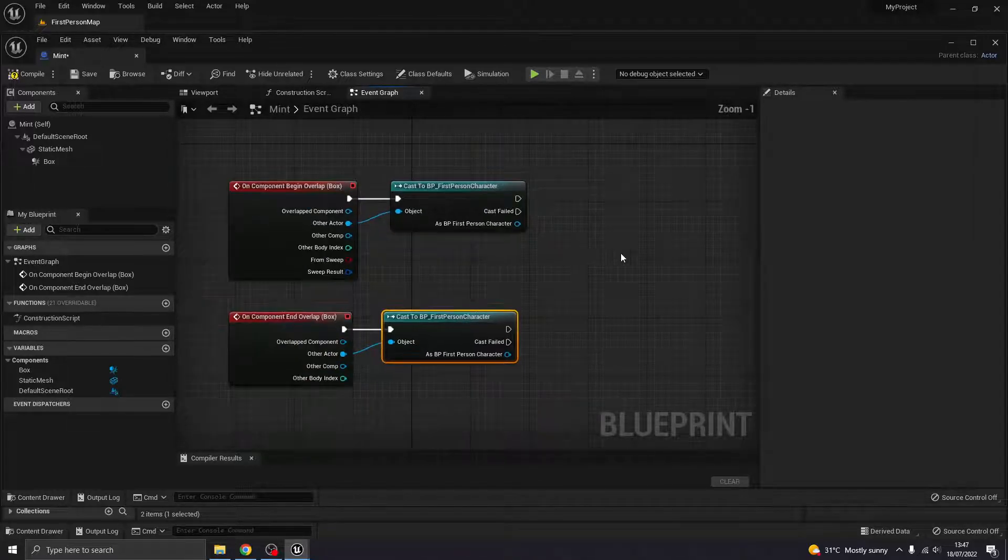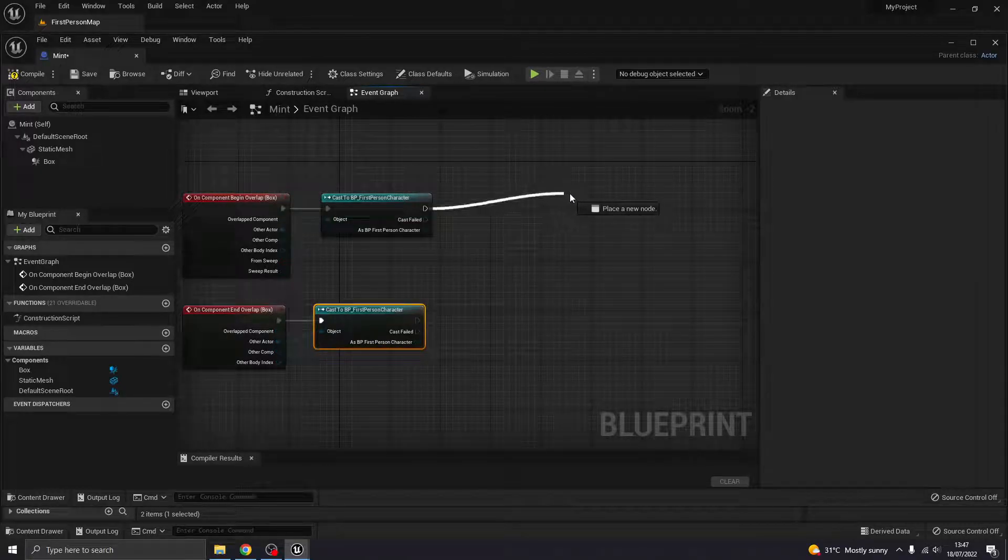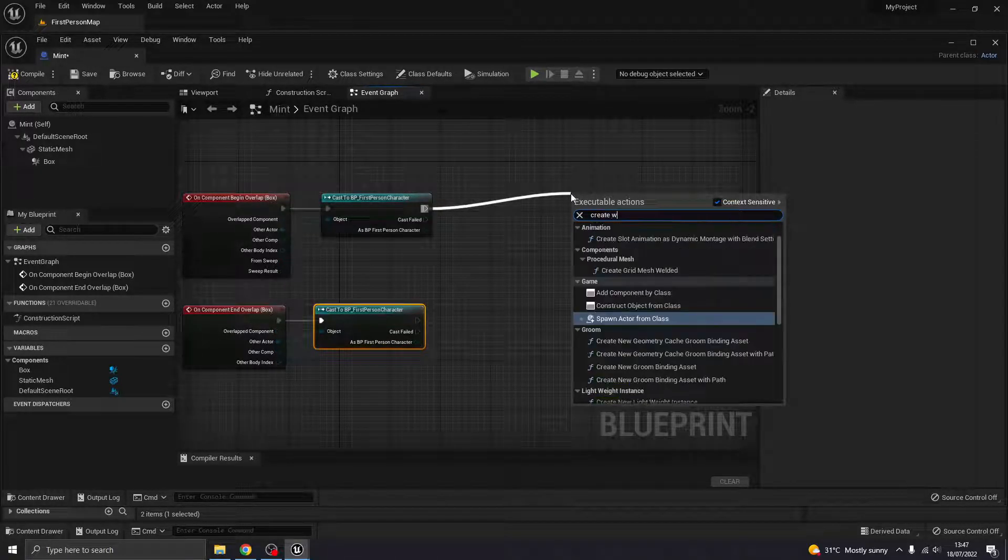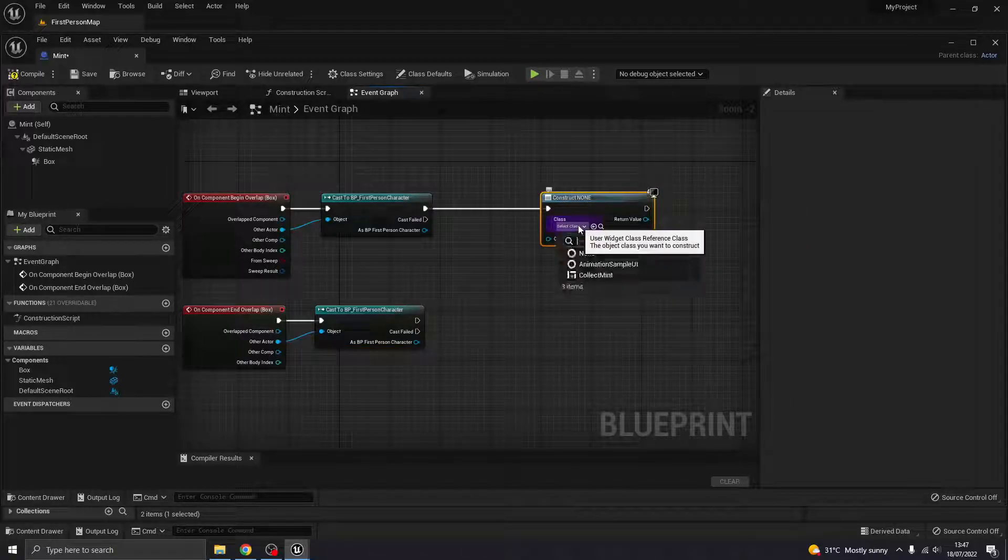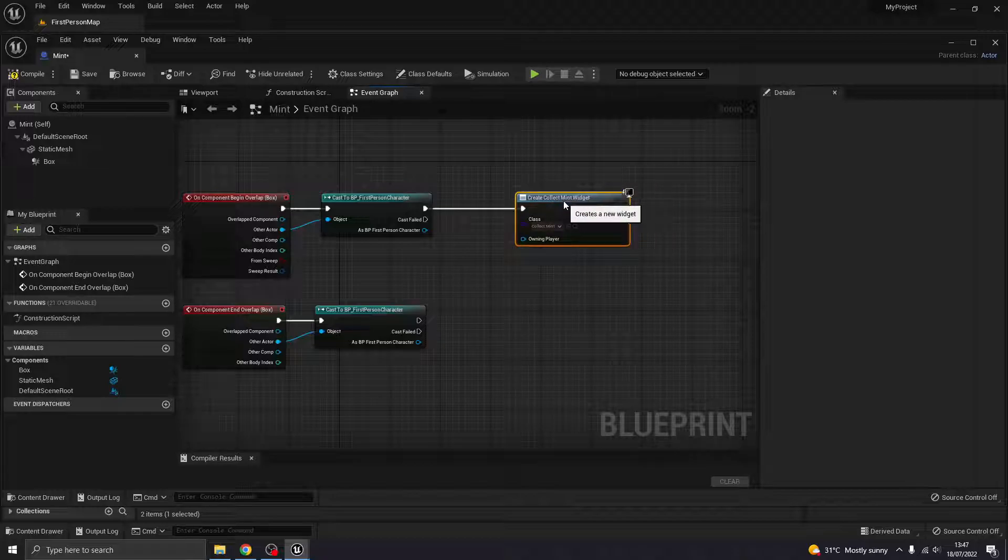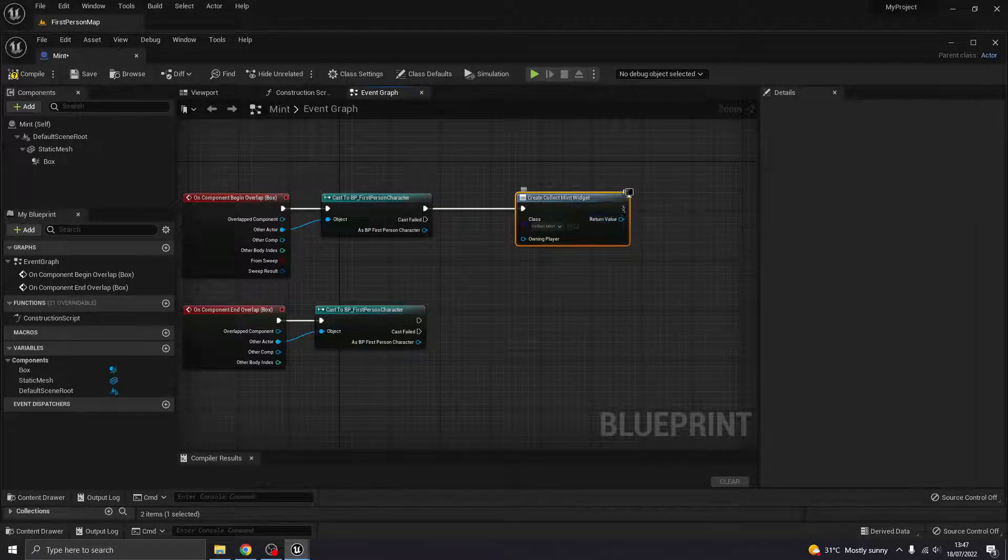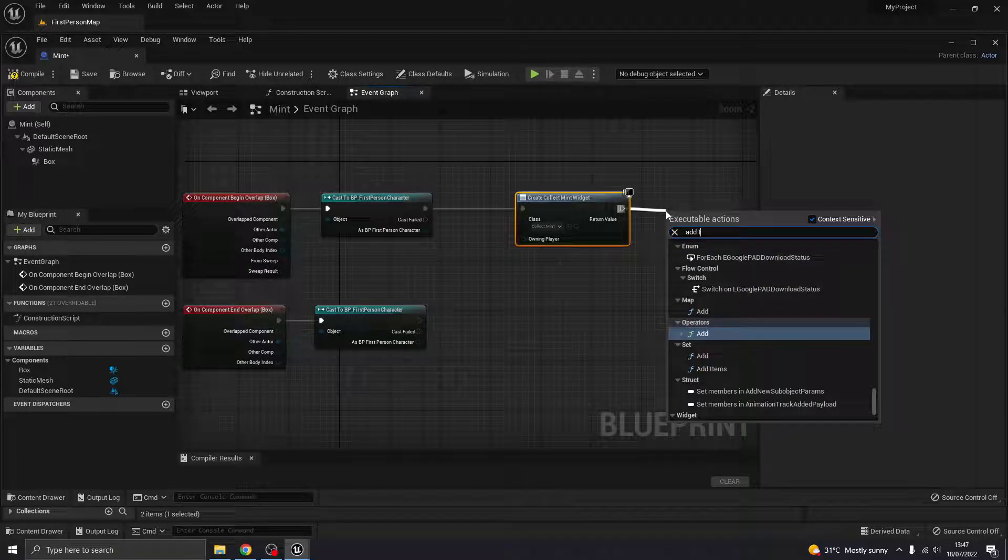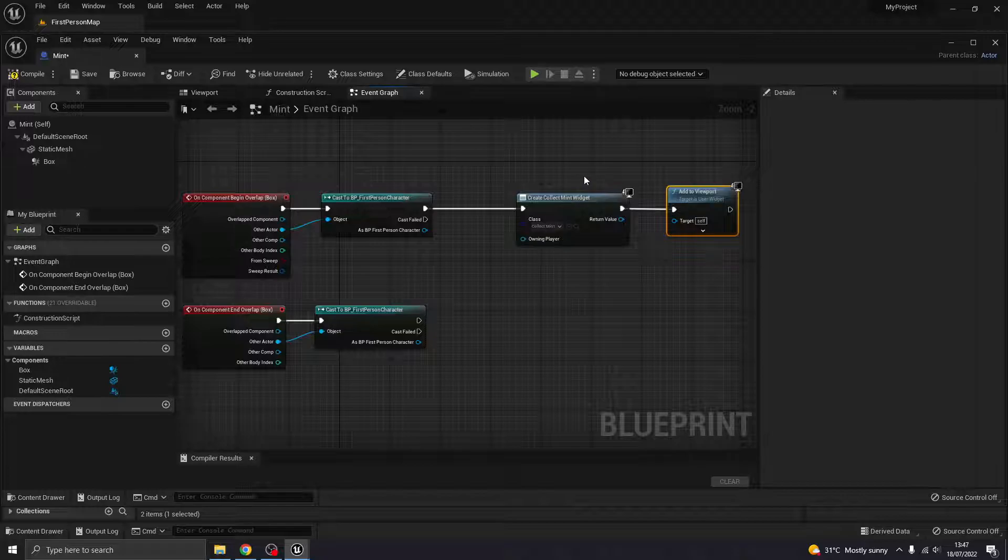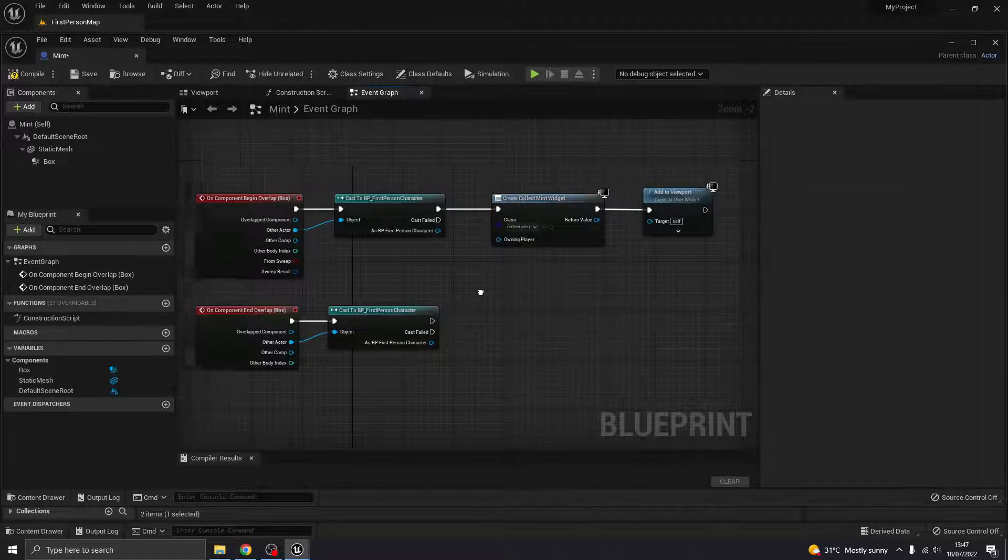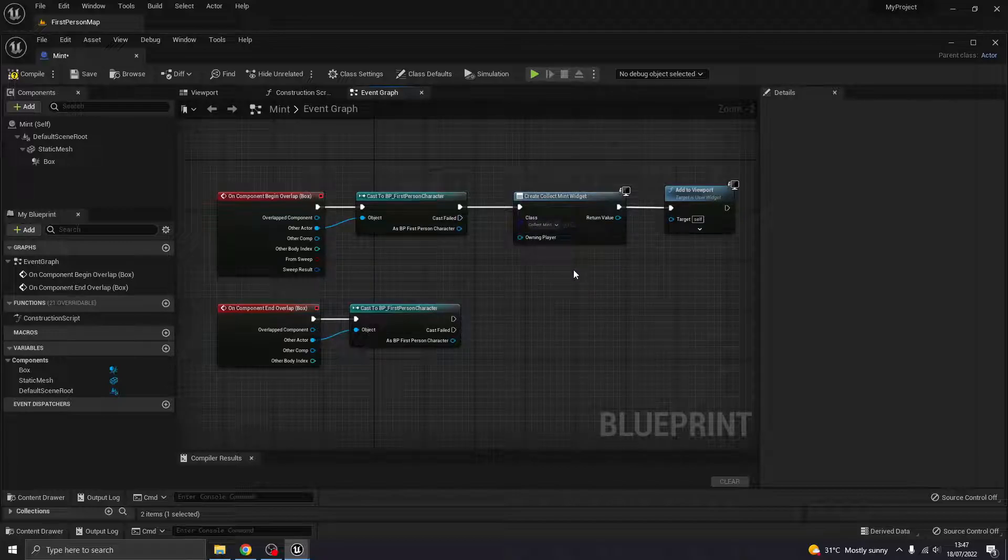Okay, that's great. And then what I want to do is, I just want this to create a widget. So, Create Widget. There we are. Which widget do I want it to create? This Collect Mint one that I've got there. Great. And then I want to add that to the viewport, so that it becomes visible. Great. So when I begin overlapping, it's going to show this widget on the screen.